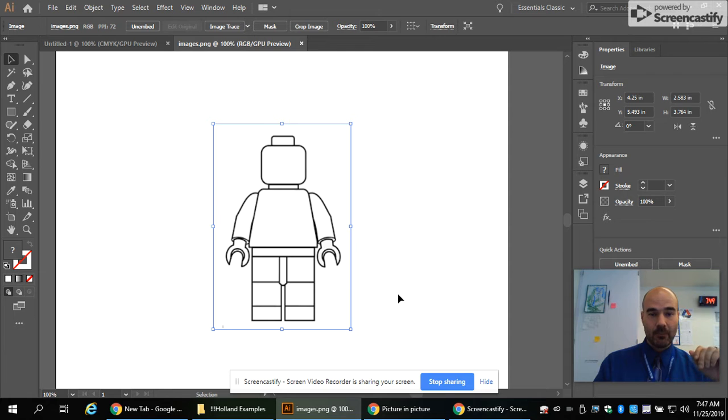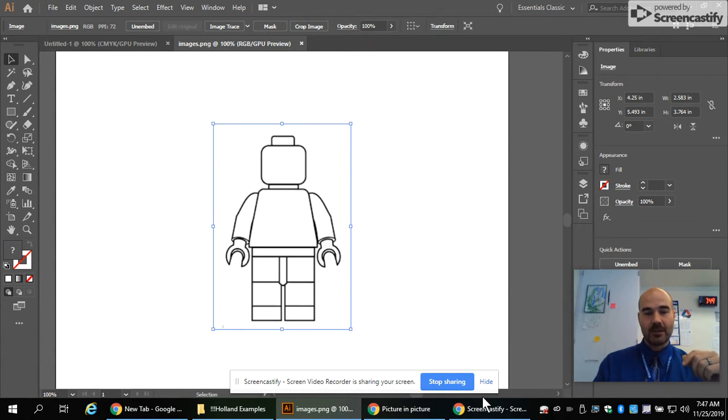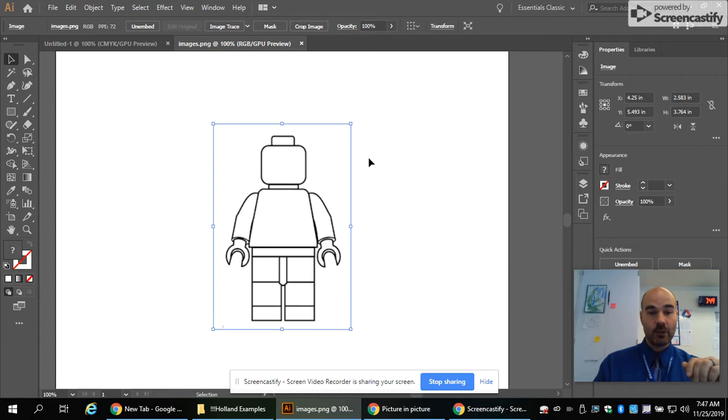So here we go. We got this bad boy. But we kind of want to trace over it. We're going to be trying to replicate these shapes before we go to more complicated Lego minifigures.